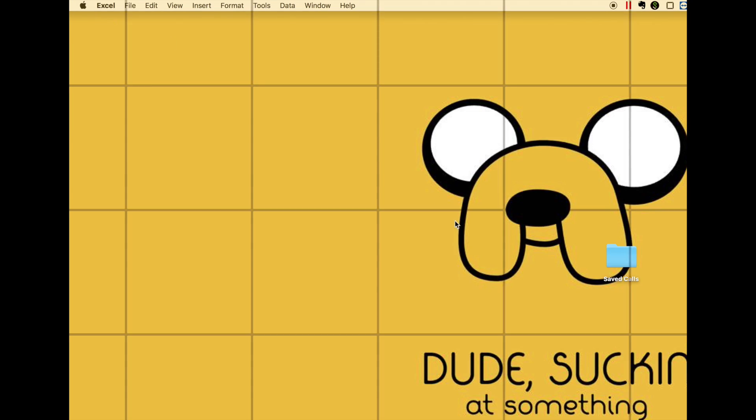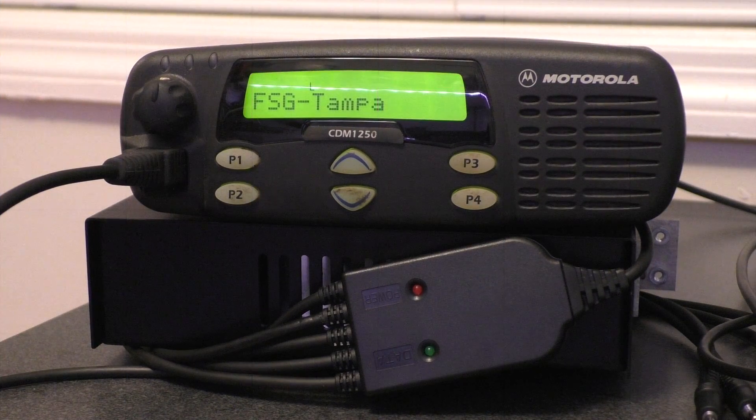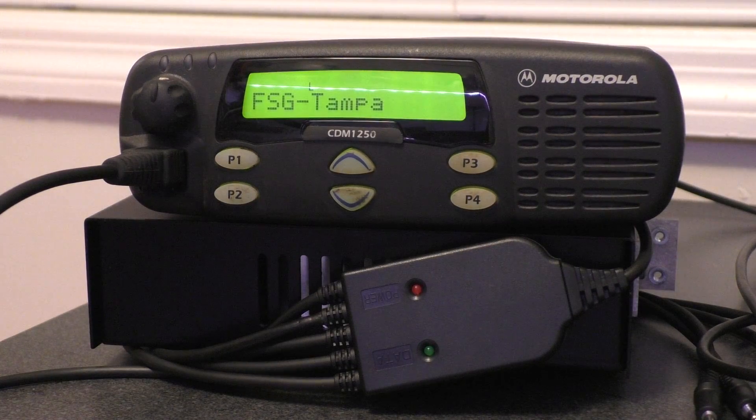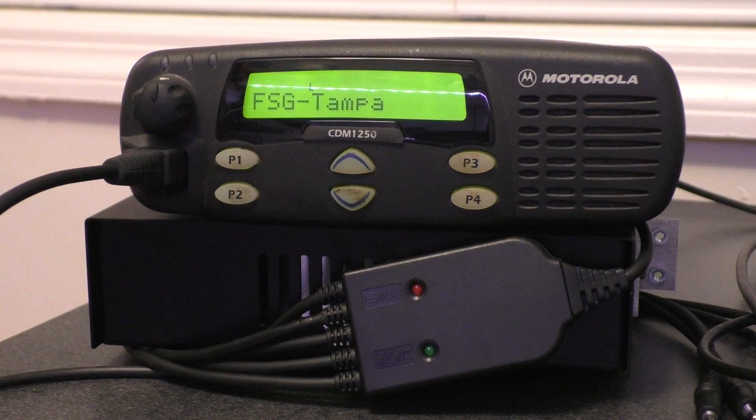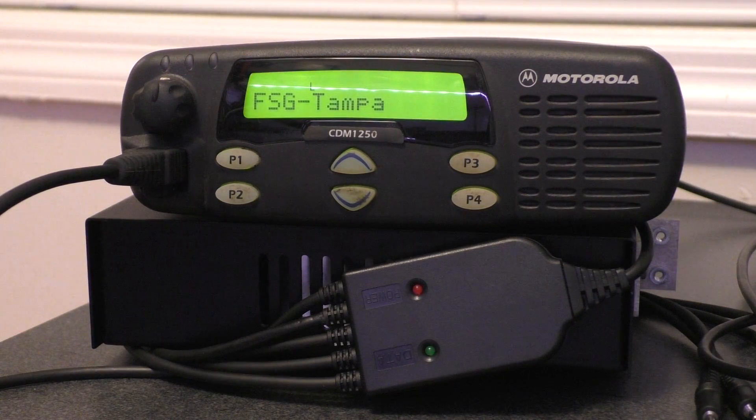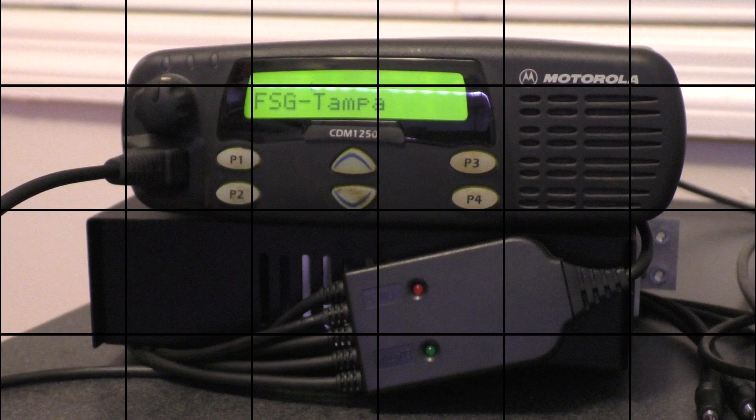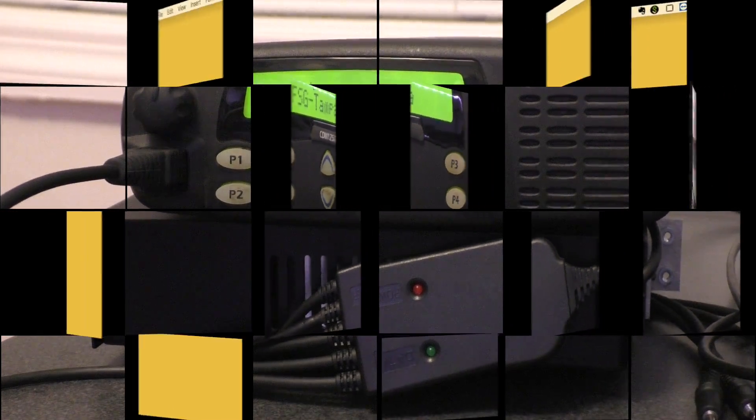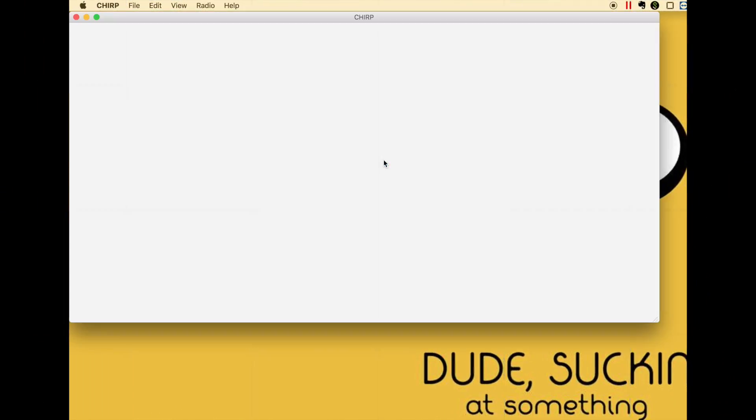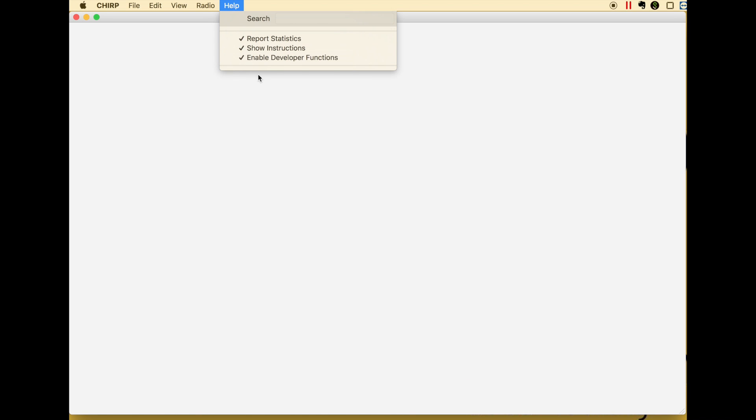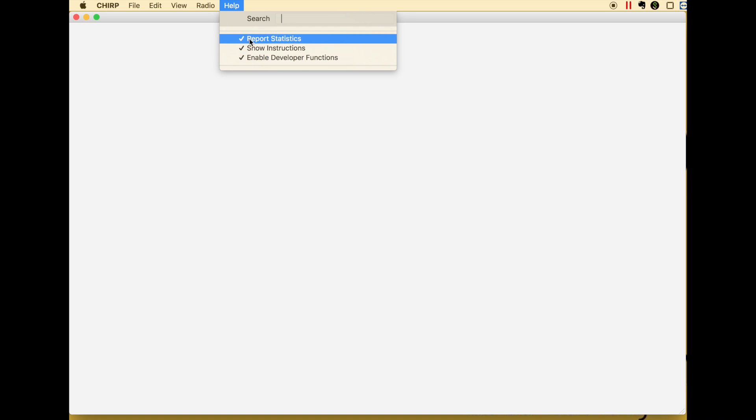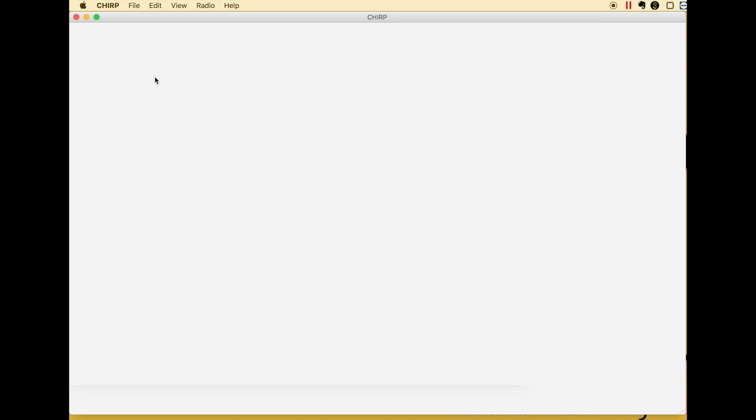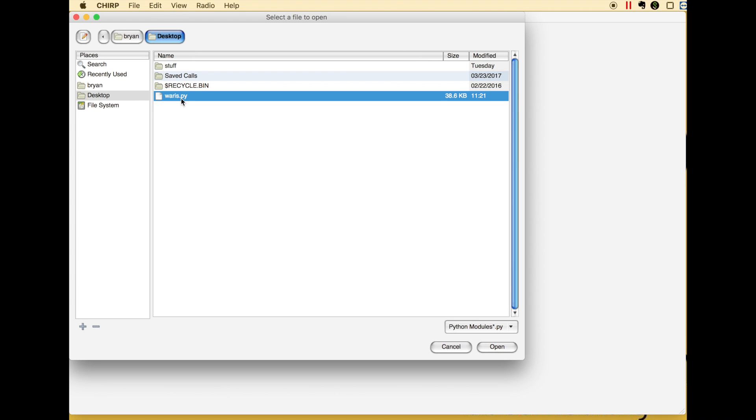That's the tuning peers. Let me show CHIRP. So I'm going to open up CHIRP here. I'm using the daily build. Okay. First of all, make certain you have enabled developer functions turned on under Help. File, Load Module, and this WARIS.py module.